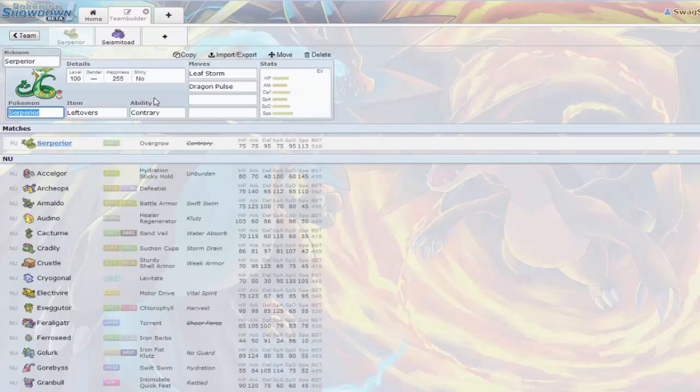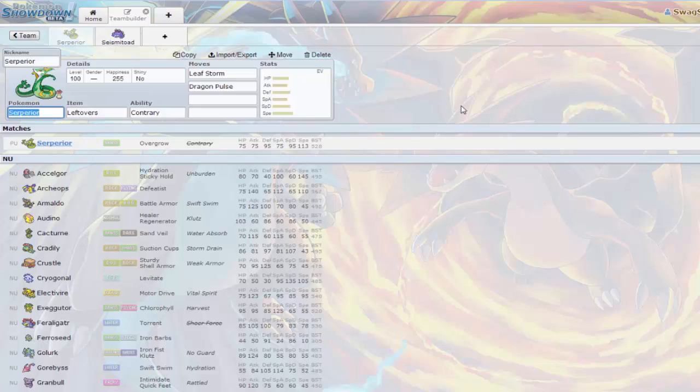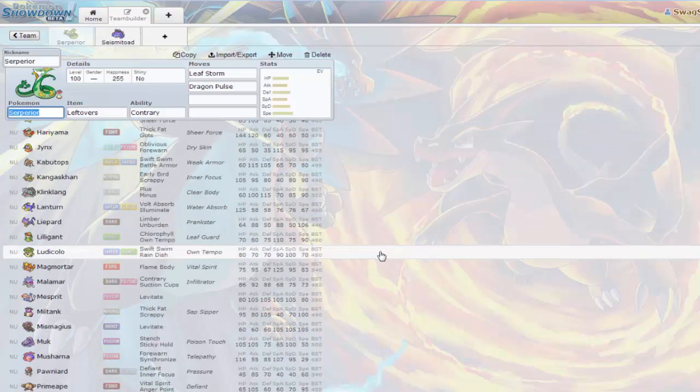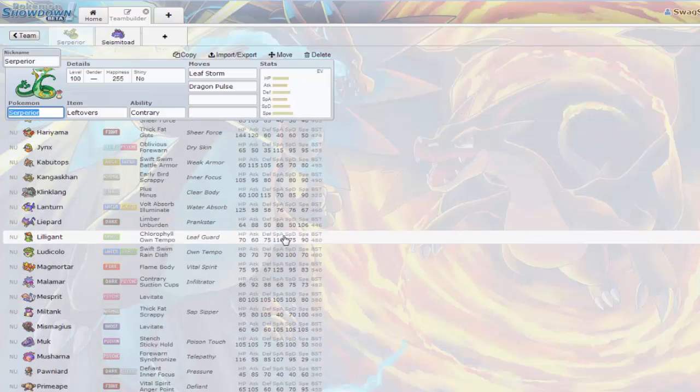For coverage, it gets Dragon Pulse. We can take care of some other Dragon types that are coming in because there isn't really any faster Dragon type in the NU tier. Serperior has a base 113 speed. The only Pokemon faster are Accelgor with base 145 and Archeops with base 110.